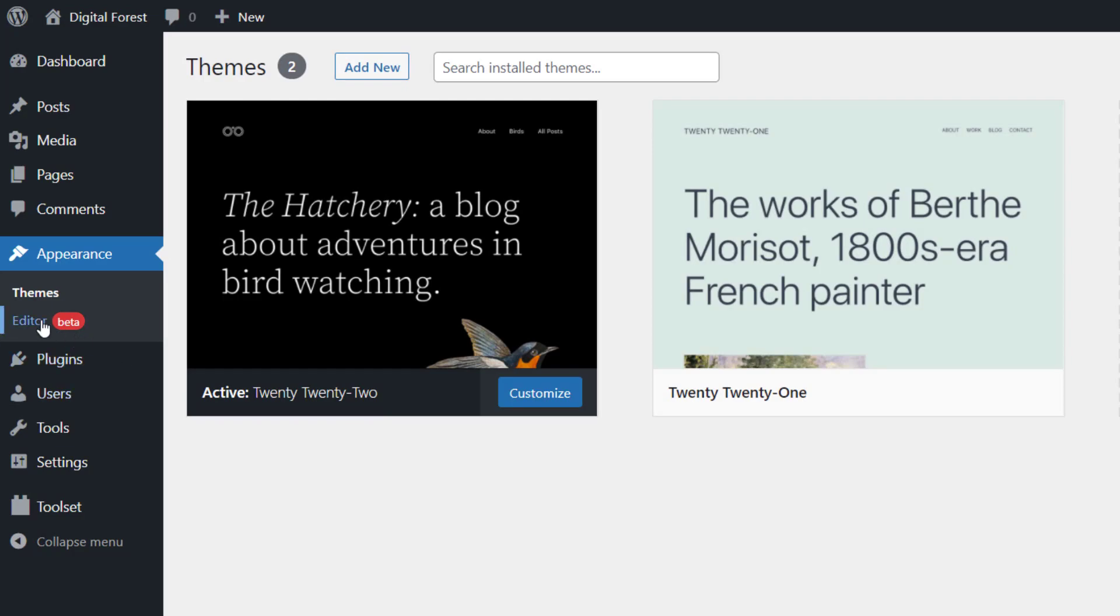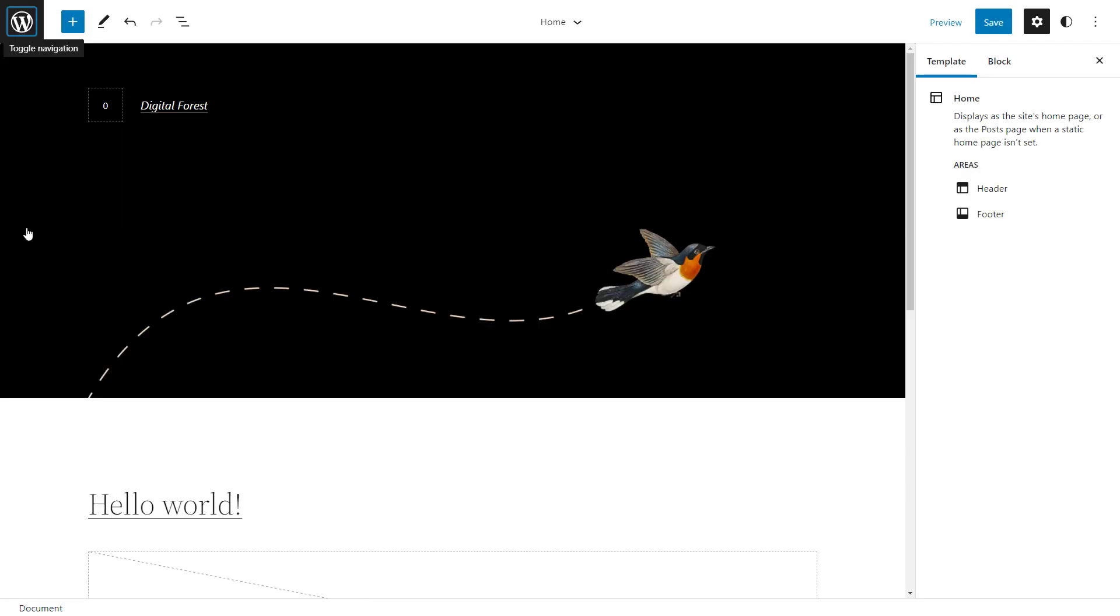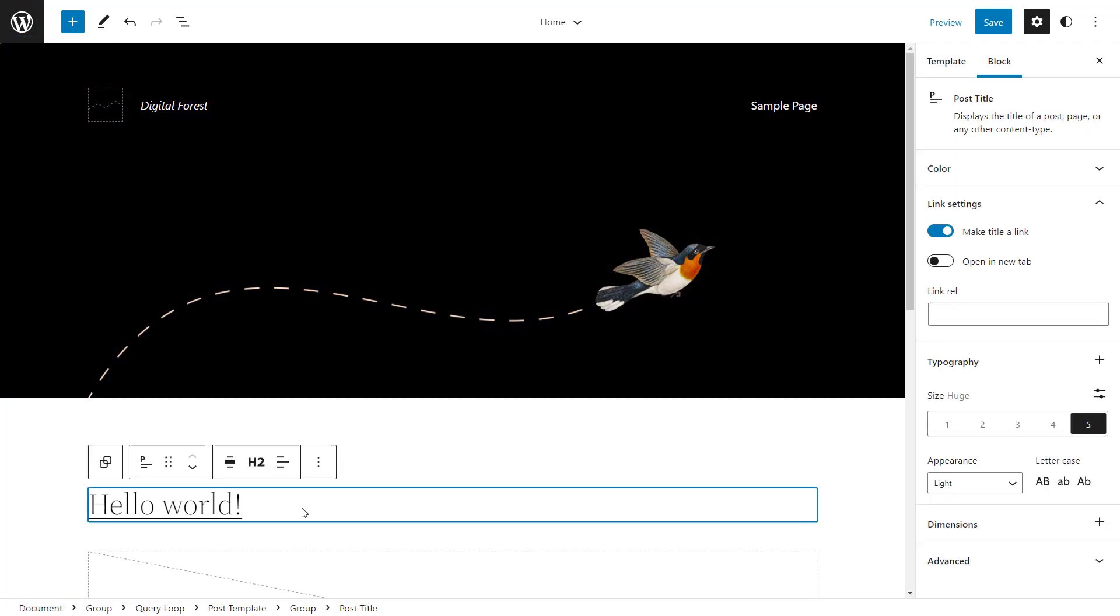Click on the editor and you enter the full site editing mode. It actually looks pretty nice and clean. Of course, this is the block editor, so you design everything using blocks. By default, you start in the site editor, which in the case of the 2022 theme, edits the homepage template.